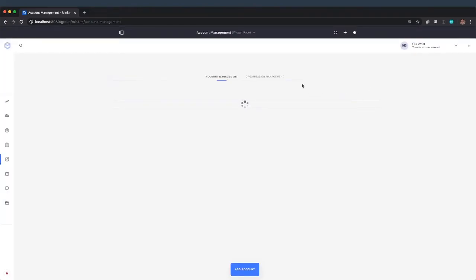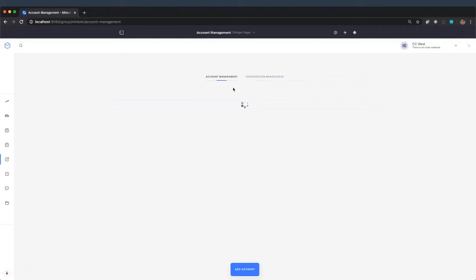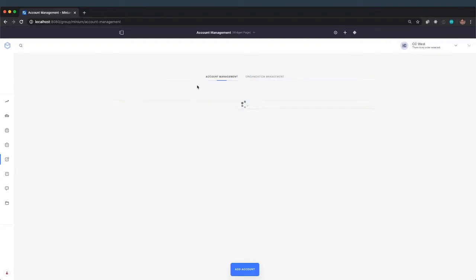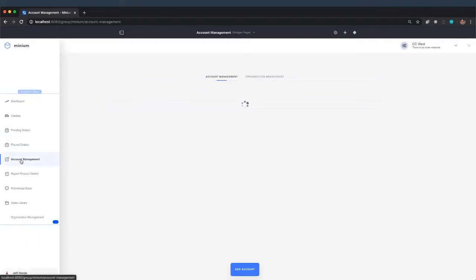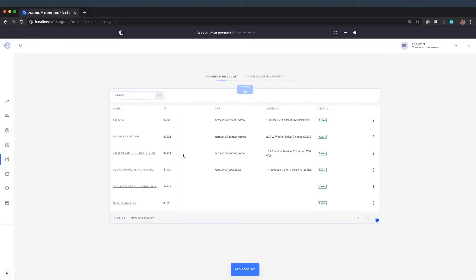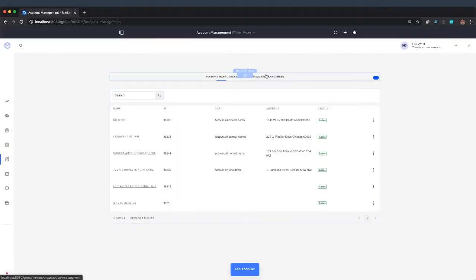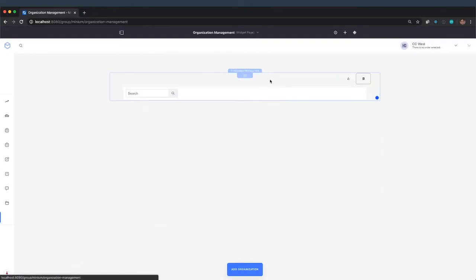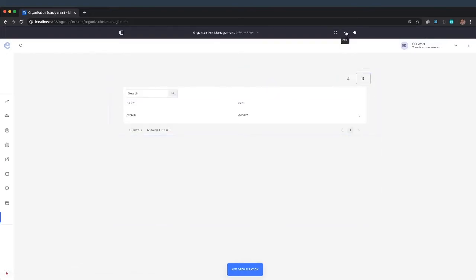And now you can kind of show that off. So when you're logged in as the sales agent or one of the administrative users, when you come in and view the account management page, you still have account management just like before, but you can easily switch over to that organization management view.